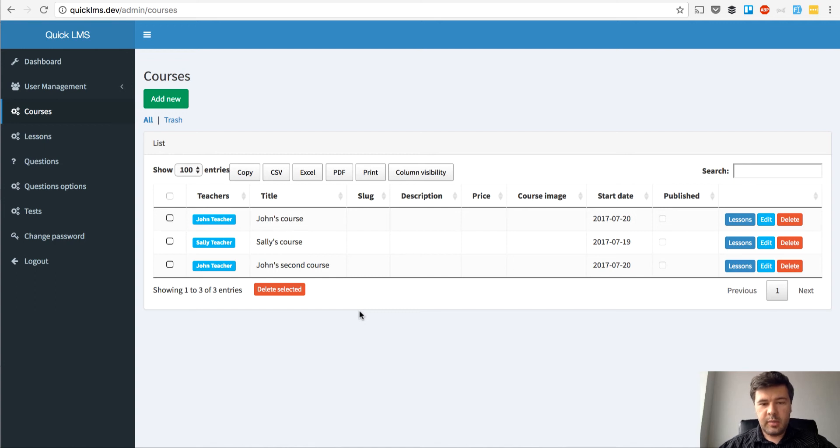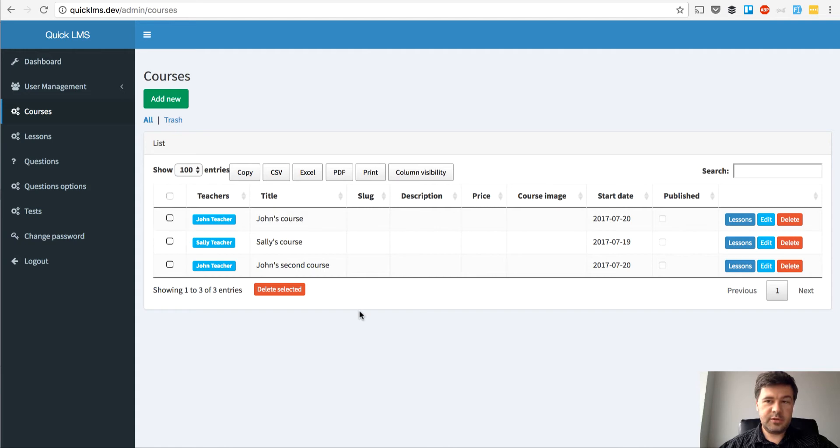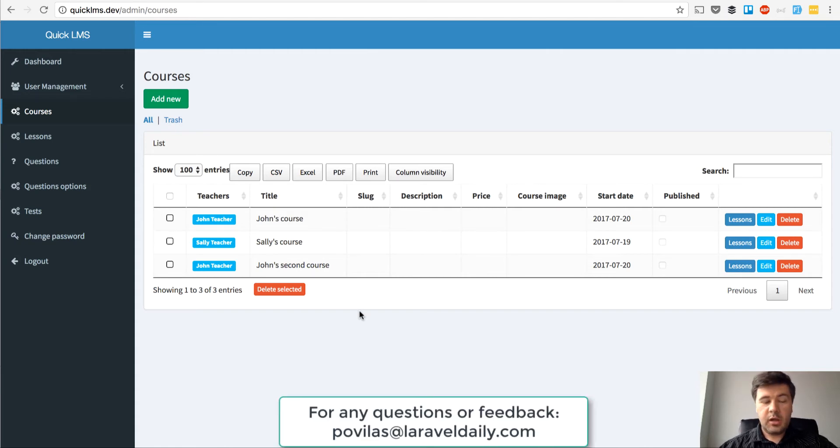Hello guys, welcome back to our creating learning management system course or video series from Laravel Daily and myself, Pavelos Korob.